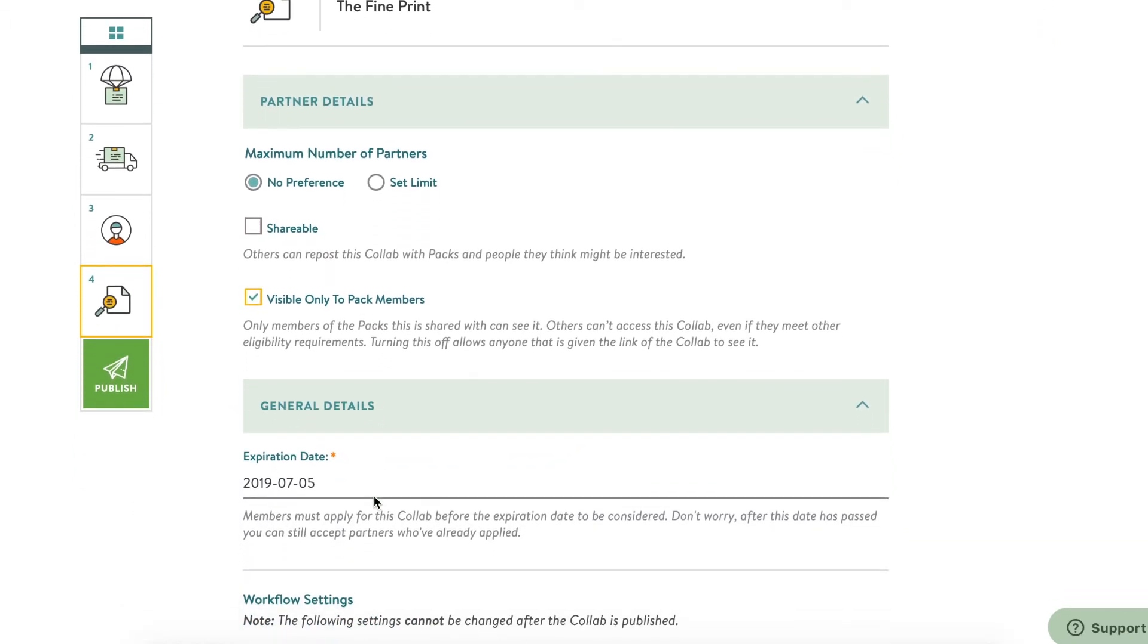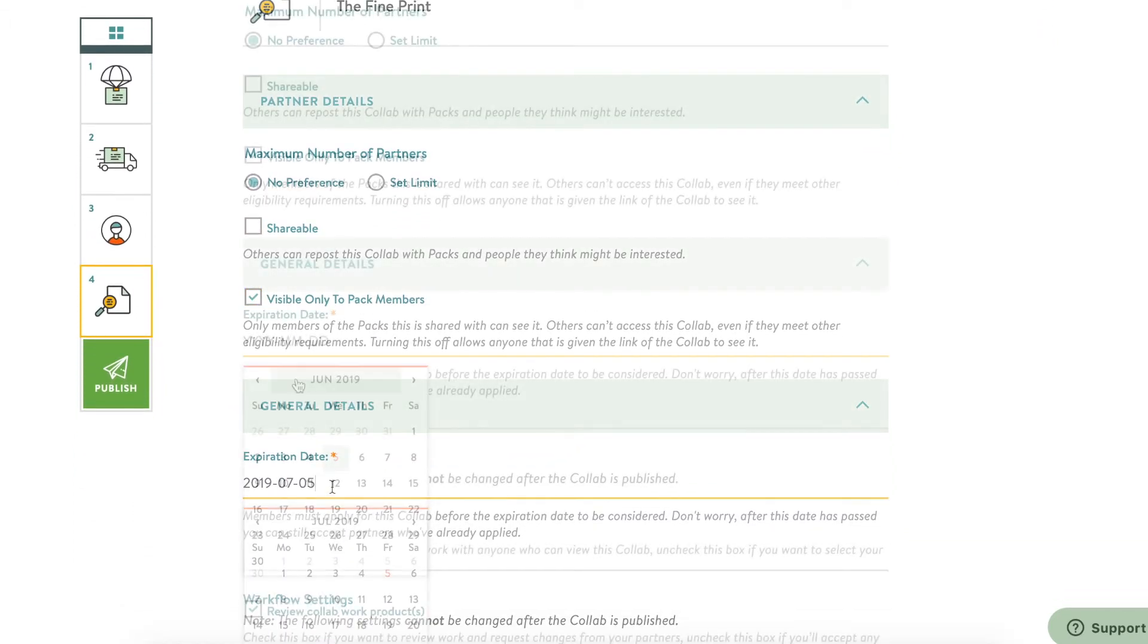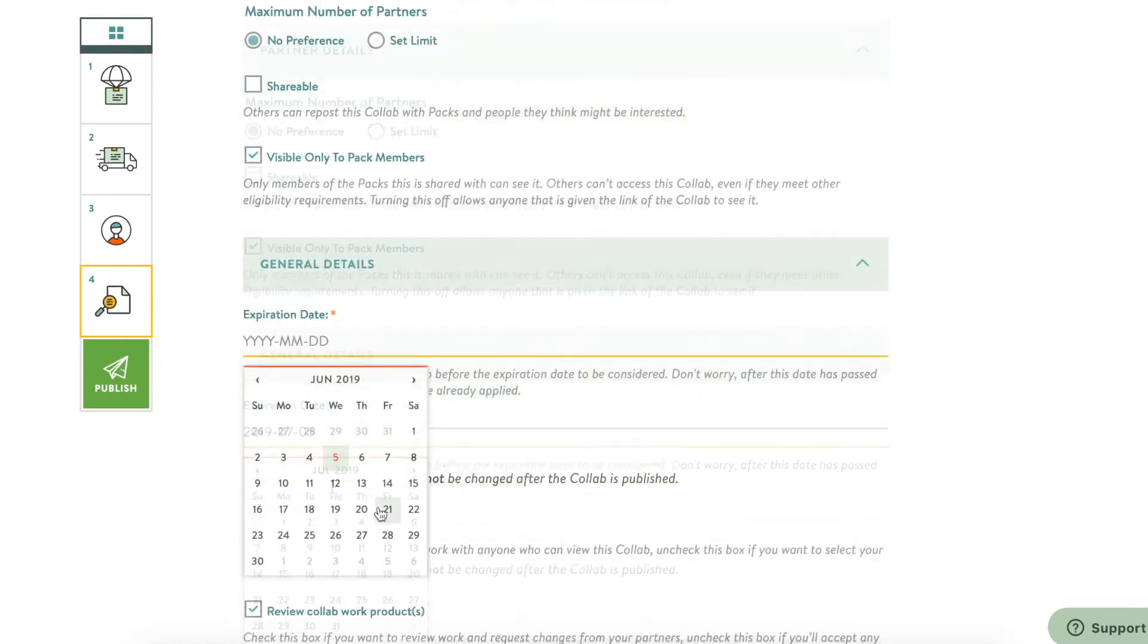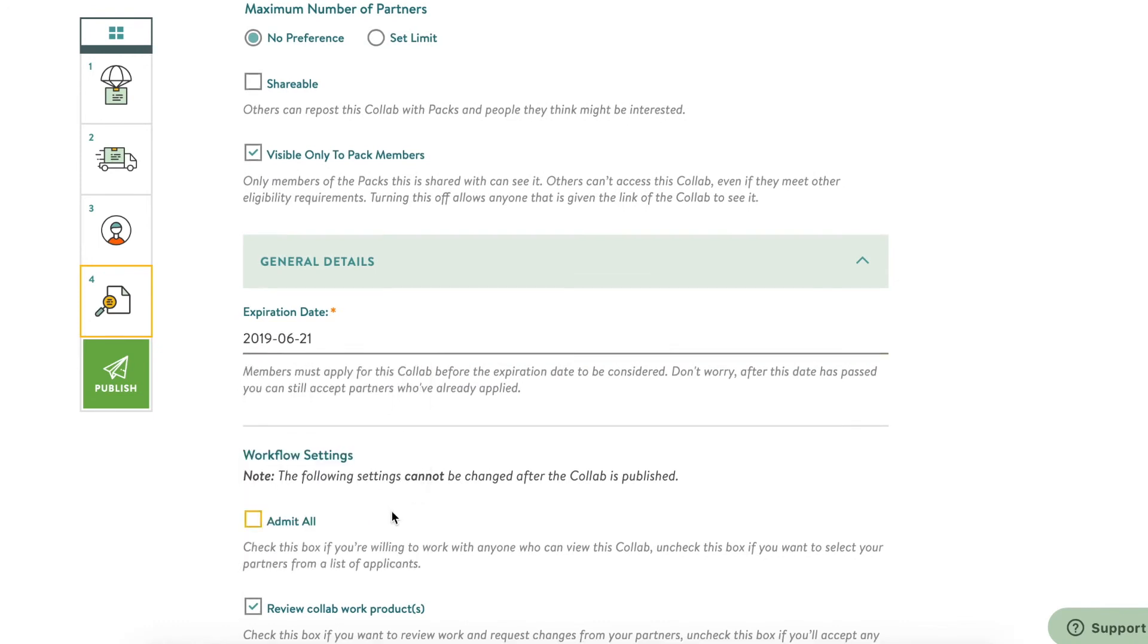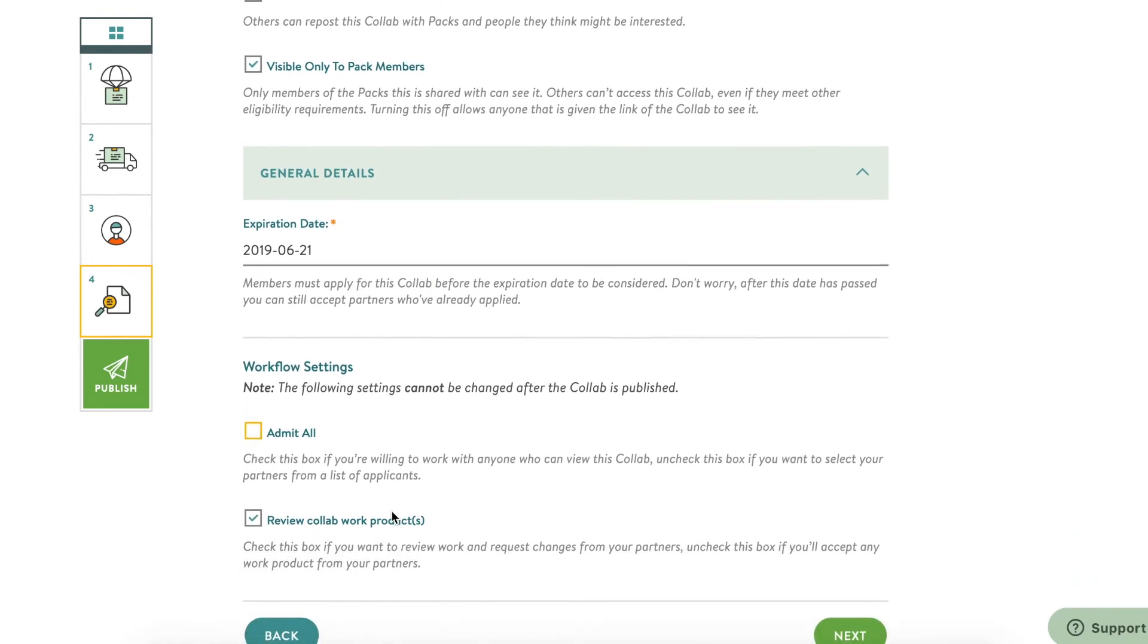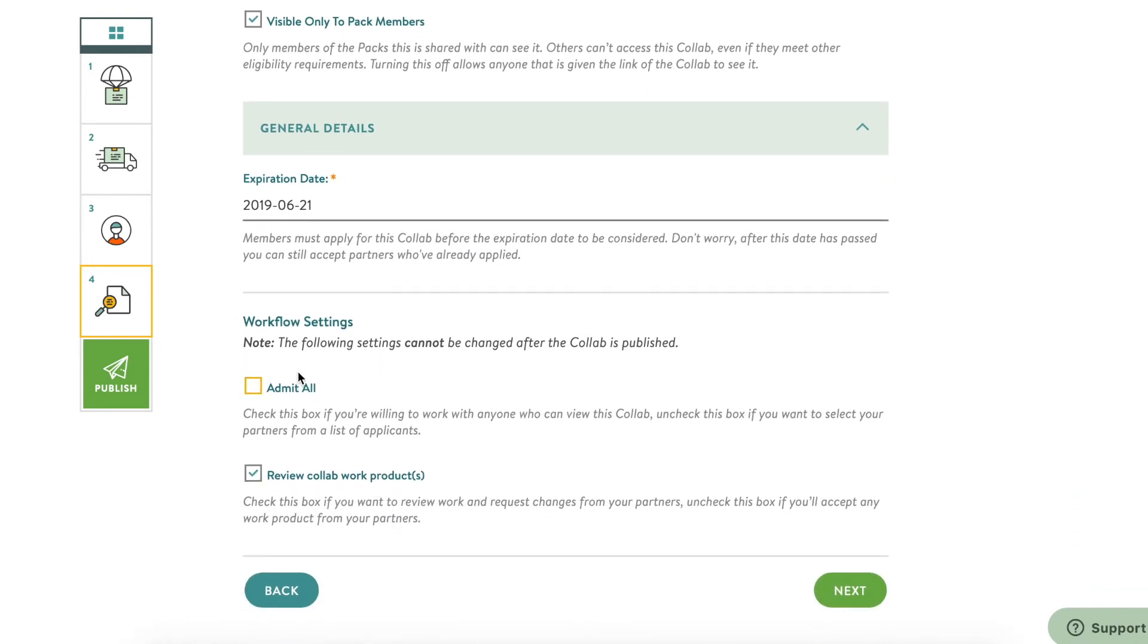The last step is finalizing your details. Set your expiration date and decide if you want your collab to be shareable to other packs. Do you want to admit all partners who apply? Or do you want to review their qualifications before accepting them?